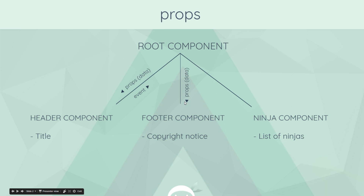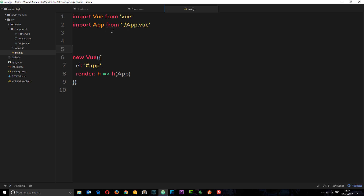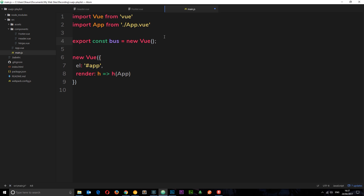The first thing we want to do is create the event bus. Like I said, it's just a Vue instance and we're going to create it in the main.js file. We'll give it a constant called bus and set it equal to new Vue — and that's our event bus created, there is no more to it. Now we're going to use this bus in both the footer and the header components, so we need to export it and then import it into both of those files. Let's put export in front of it and save.